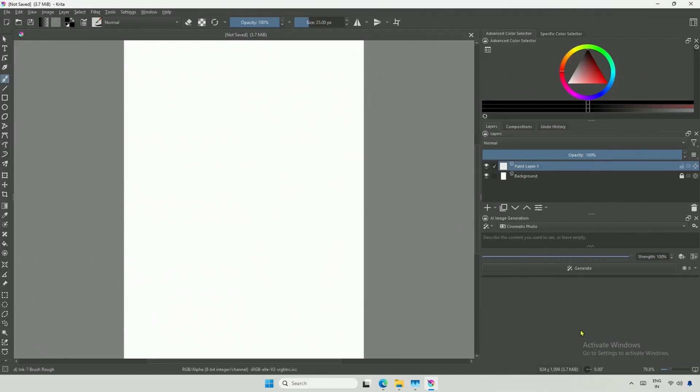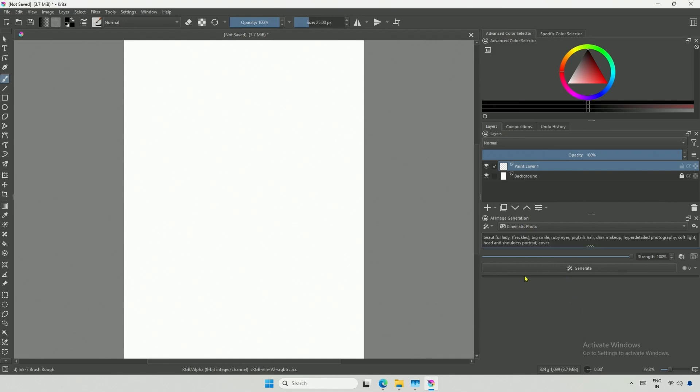Let's continue with Krita AI Diffusion and explore the Flux model for both high and low memory graphic cards. To begin, I will run the application using a prompt I found online.